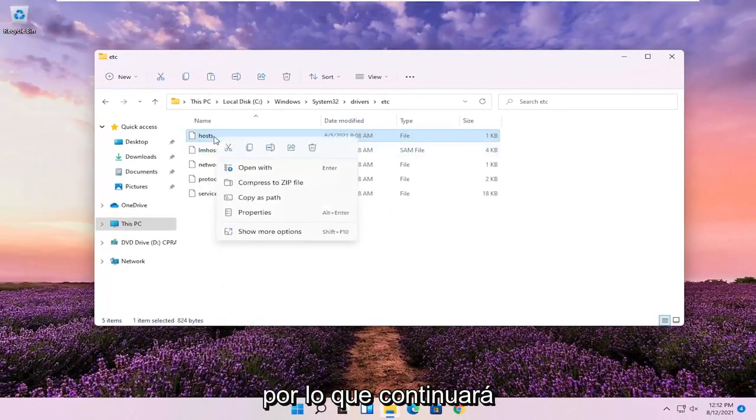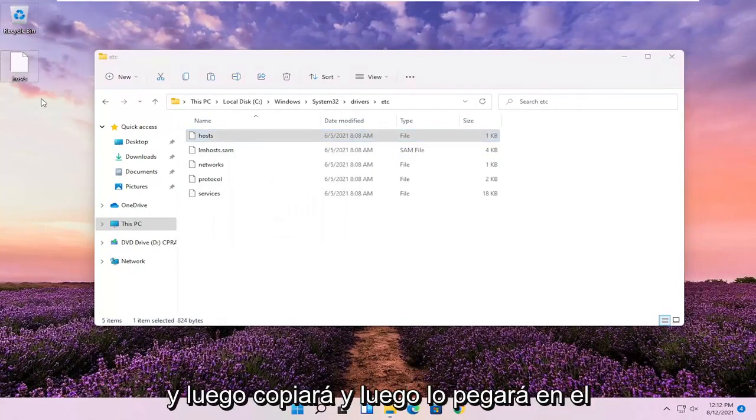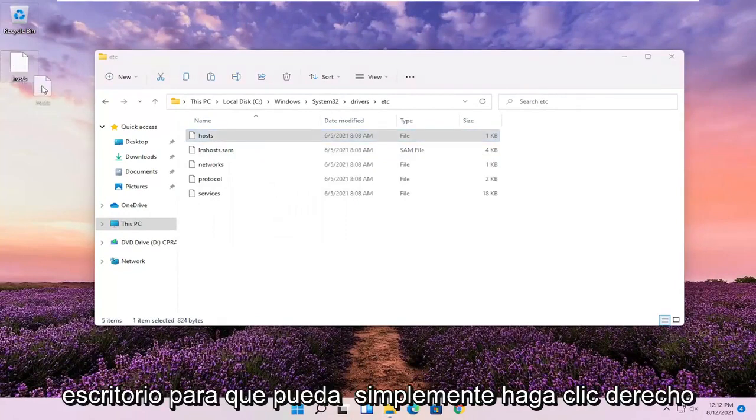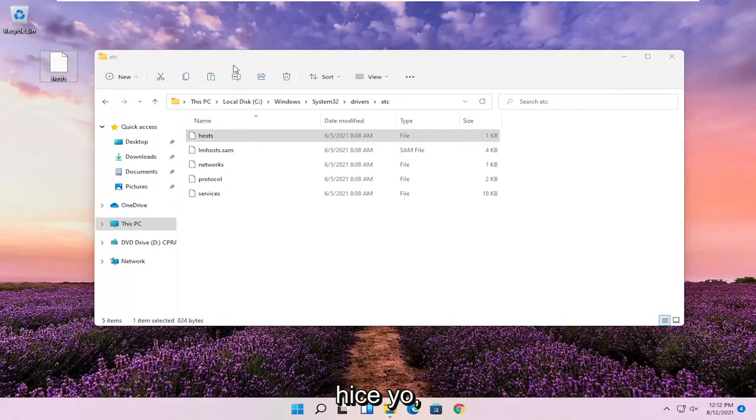So you're going to go ahead and right click and you're going to copy it. And then you're going to paste it on the desktop. So you could just right click and paste it or just do Control V like I did.